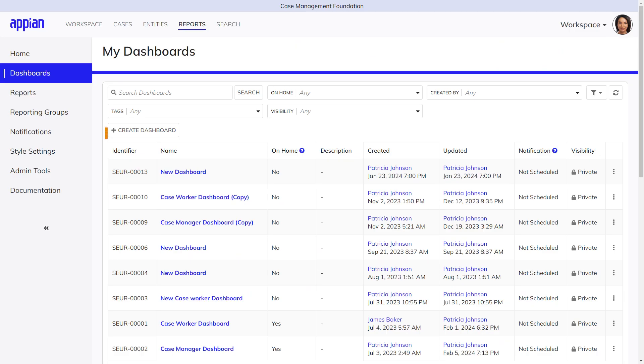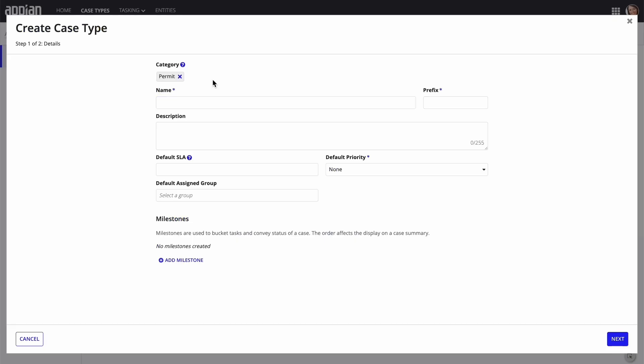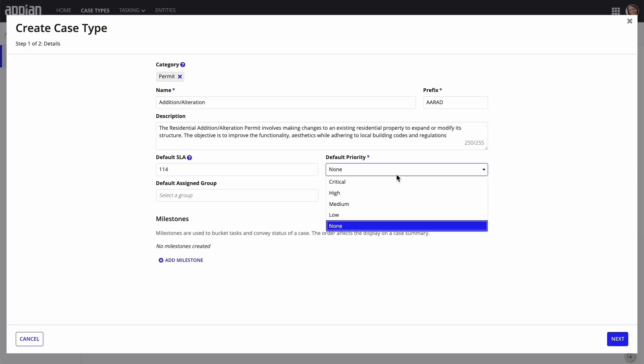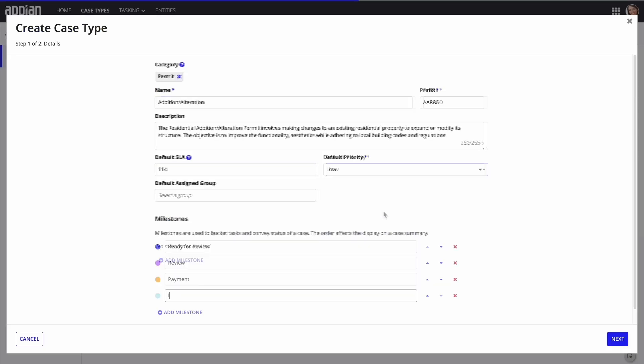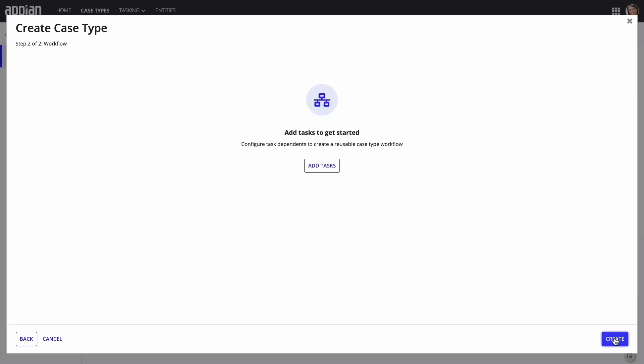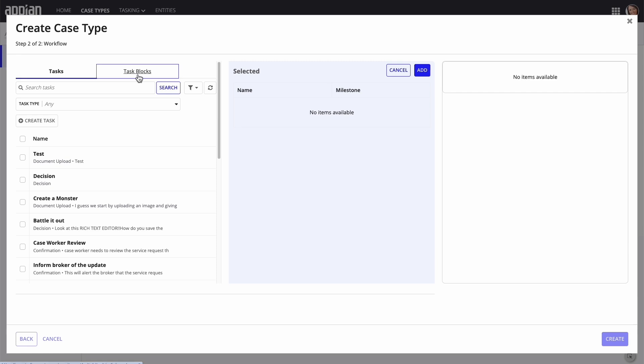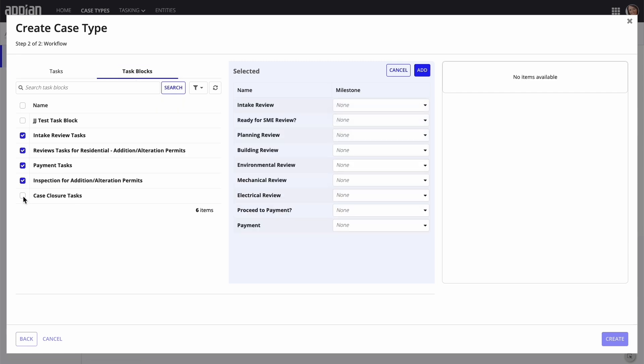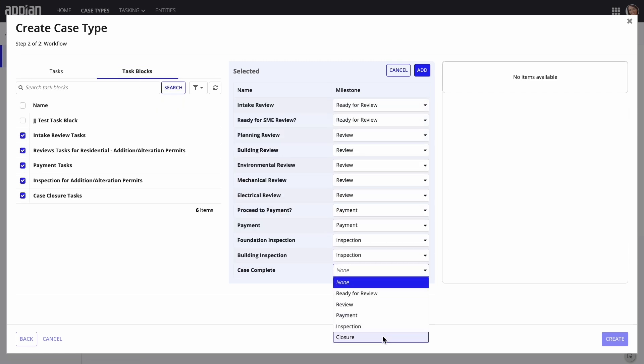Case Management Studio has a number of end-user configurable options that enable case managers to dynamically tailor the application to their needs. For example, create new case types with custom fields and intake forms without needing to rely on an Appian developer.